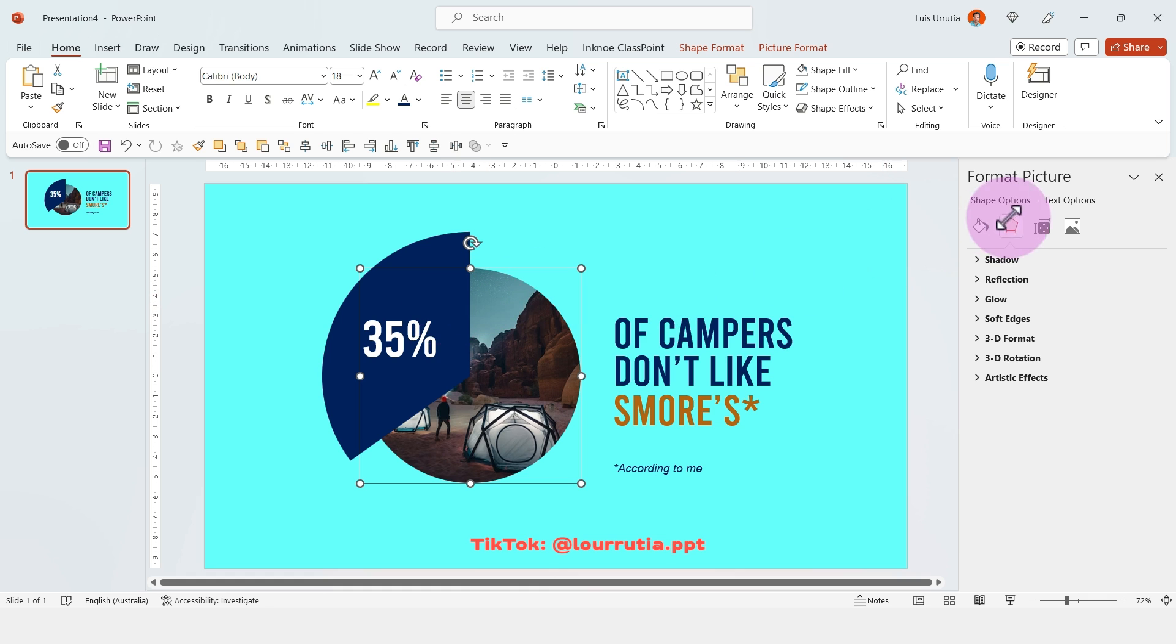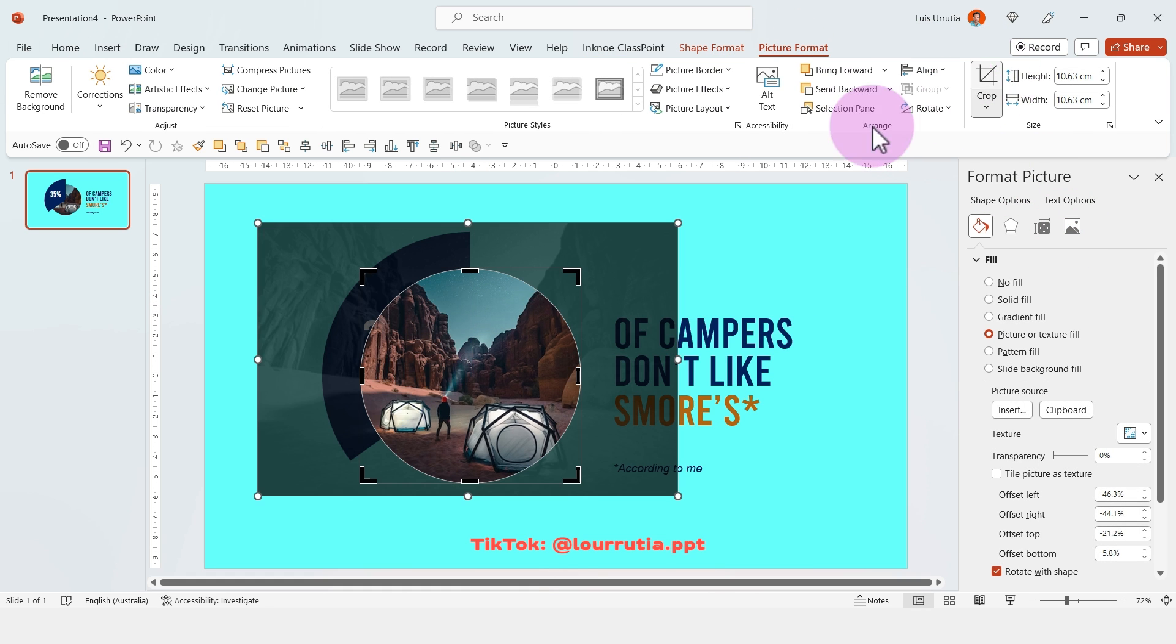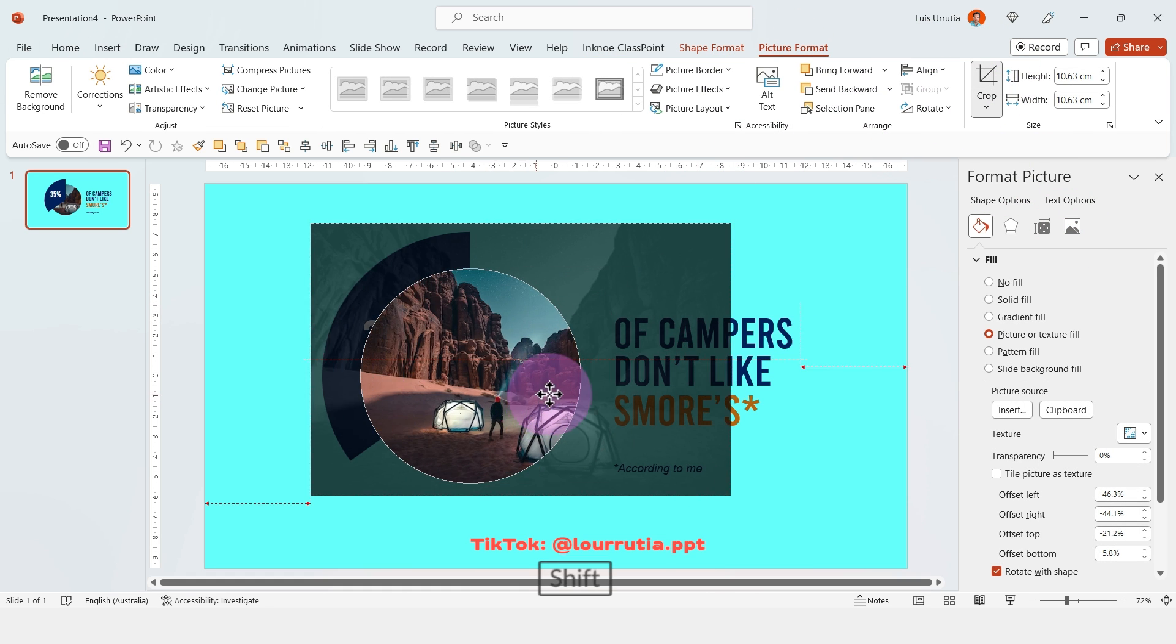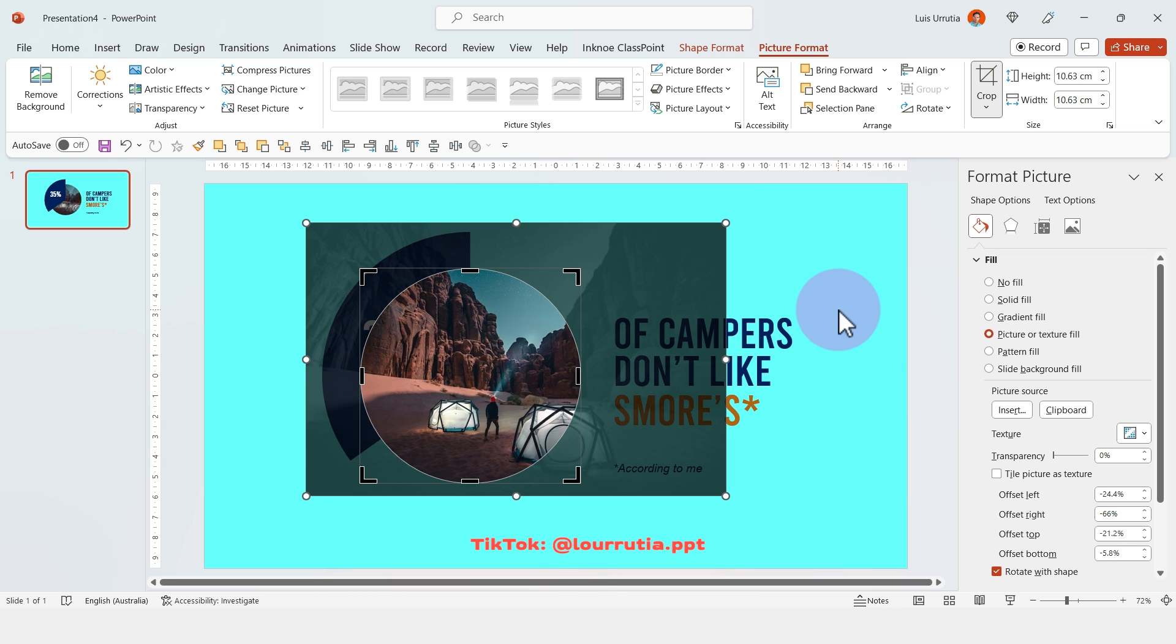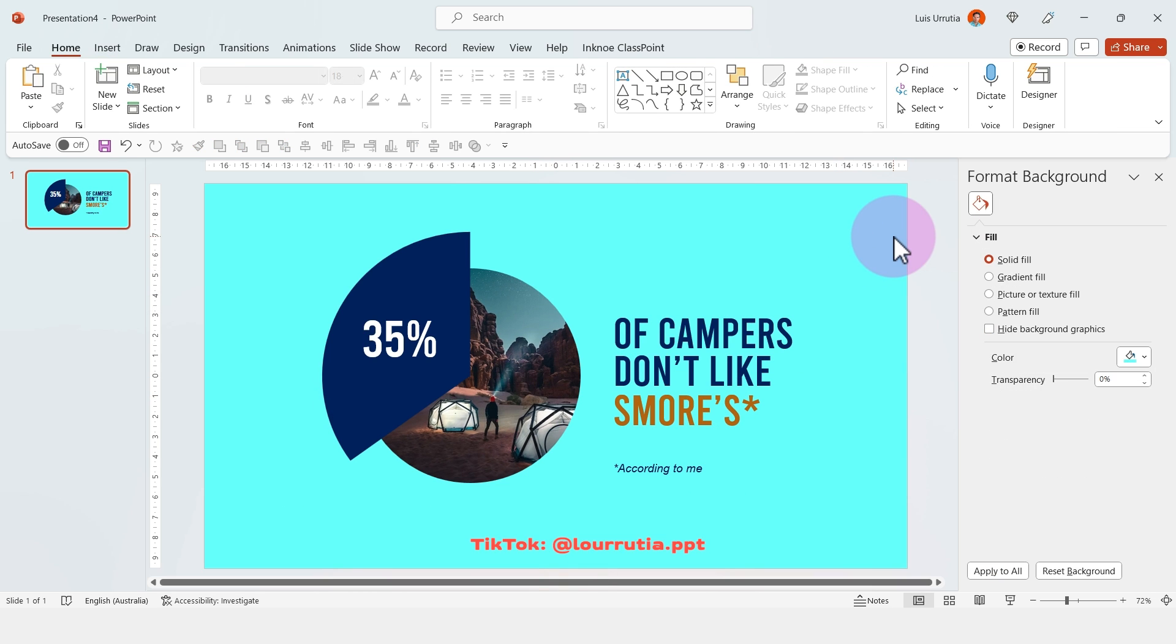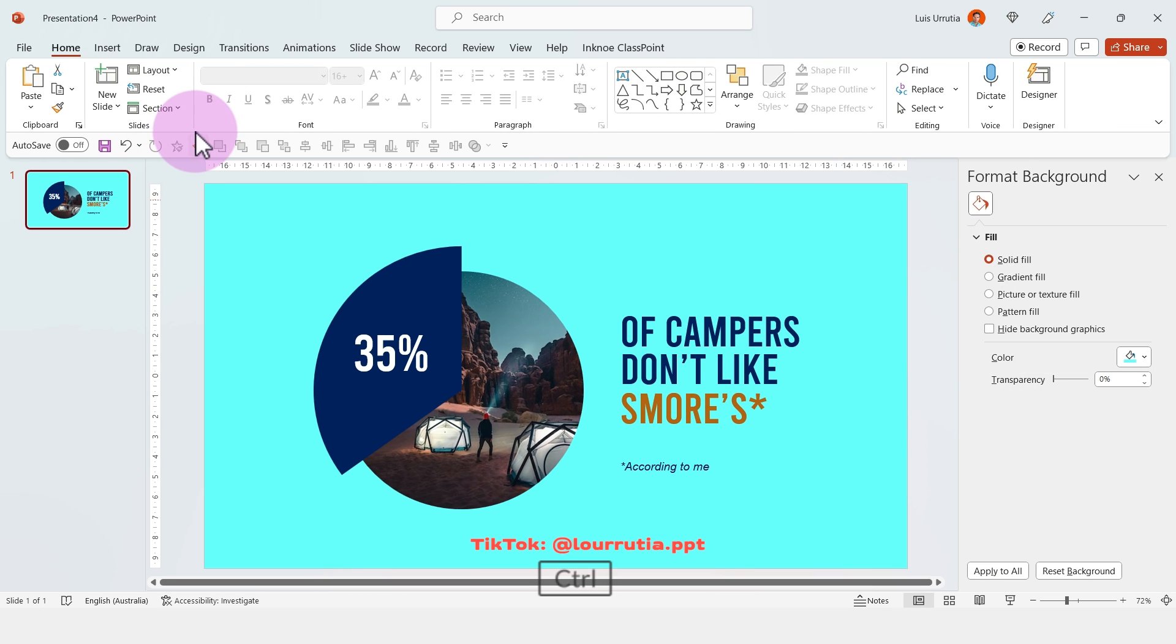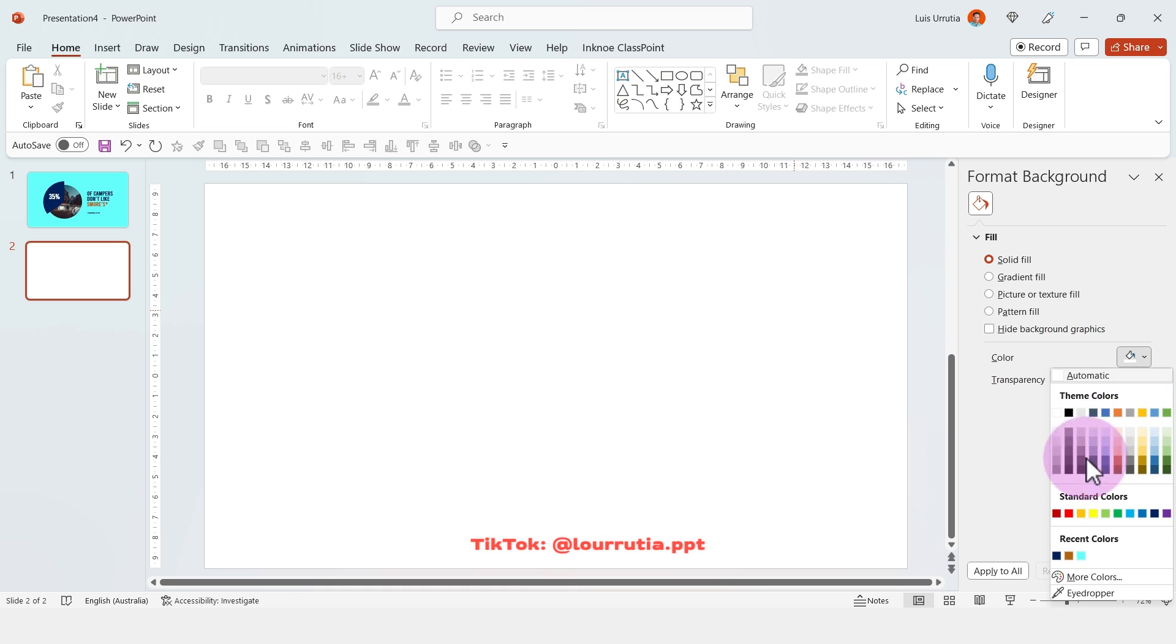If you need to reposition your image, you just have to click on the circle, go to picture format, crop and then move your image. I'll show you how I did the animations at the end of the video. So let's move on to the second slide.